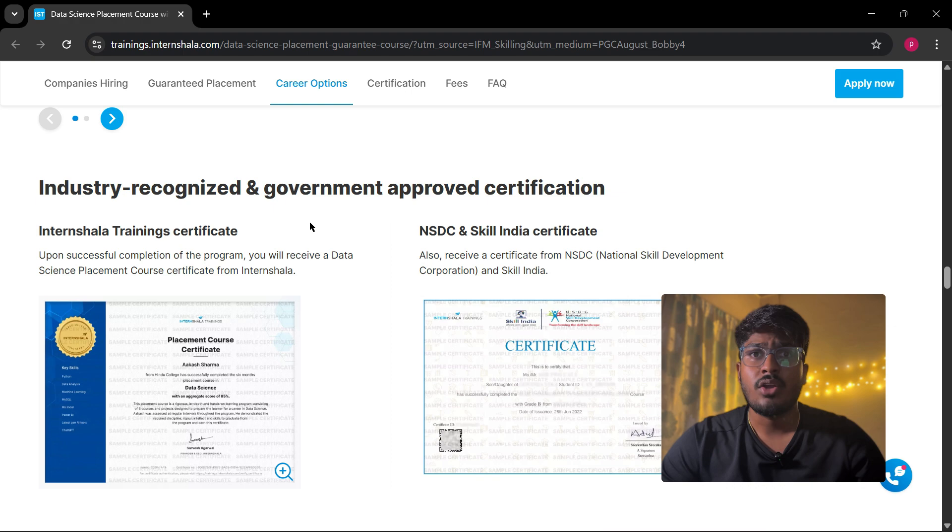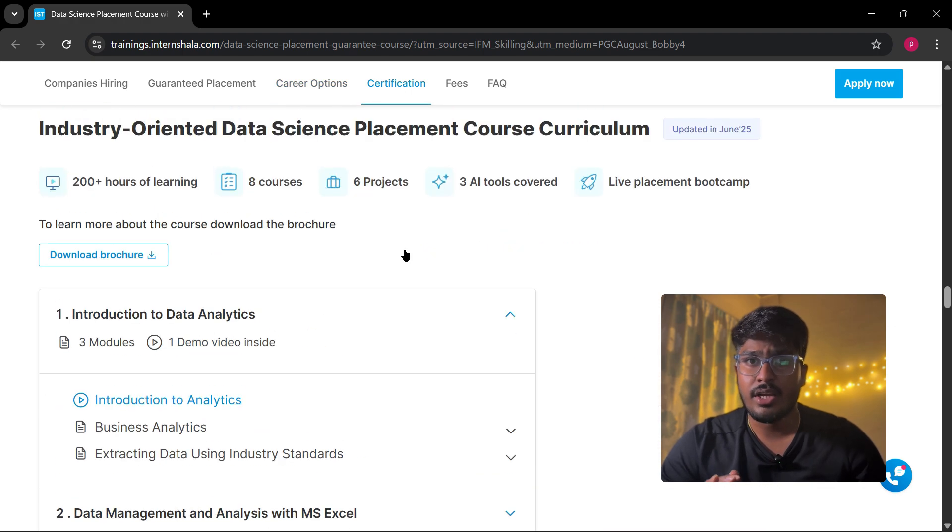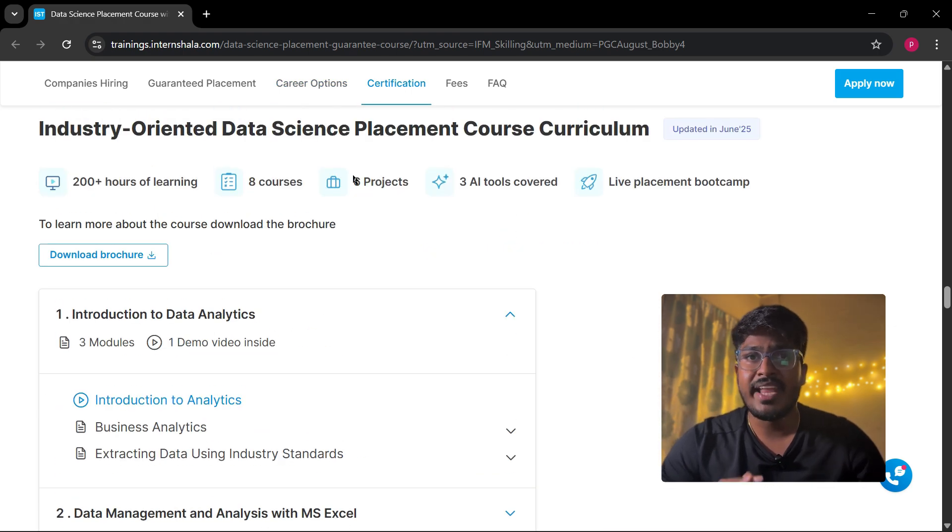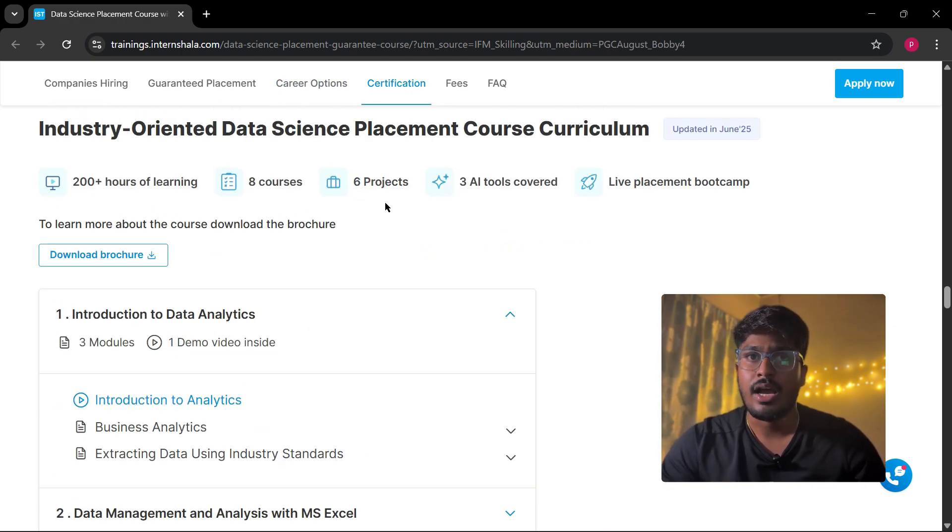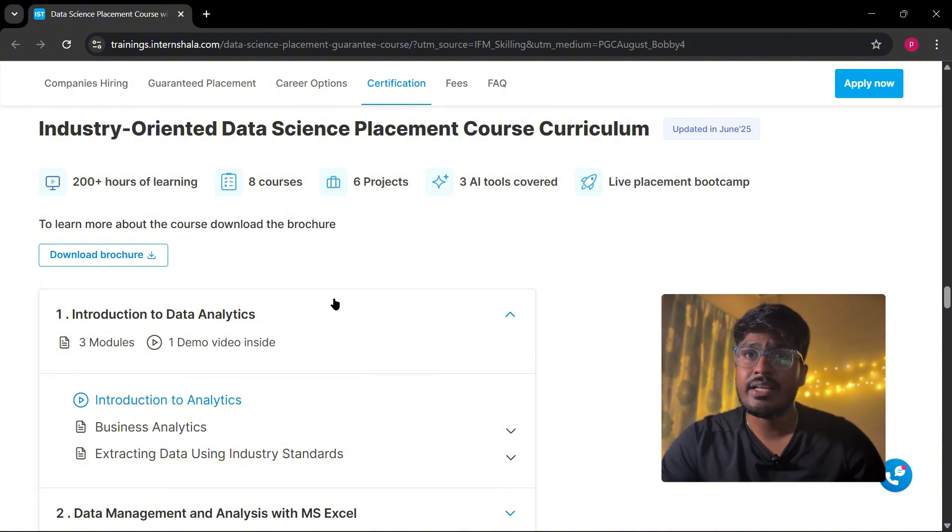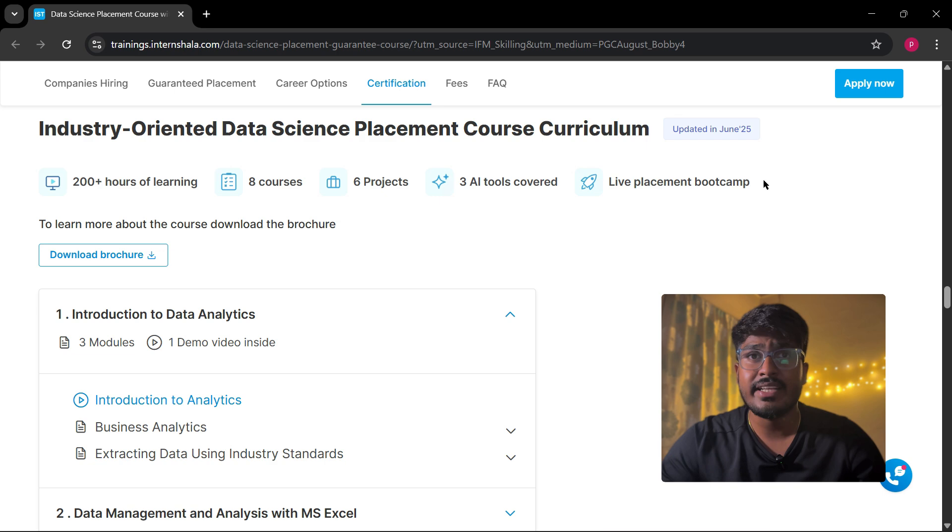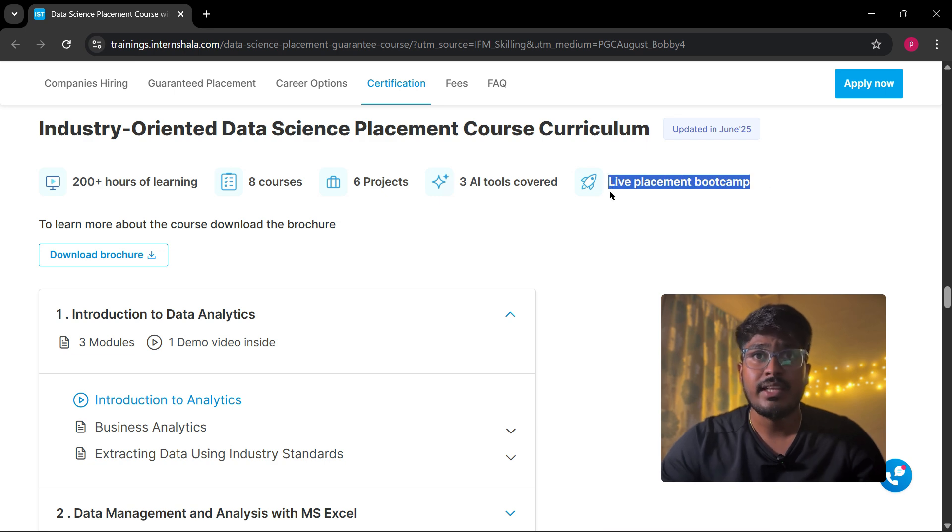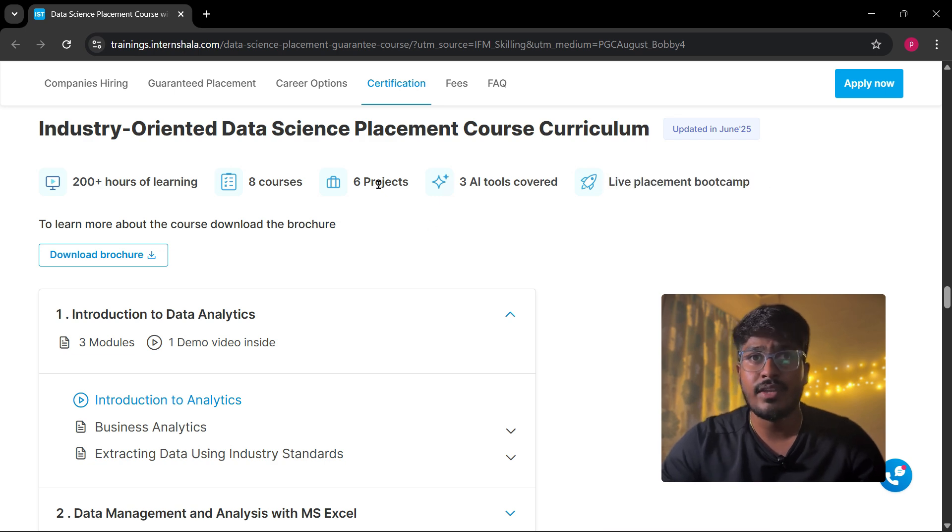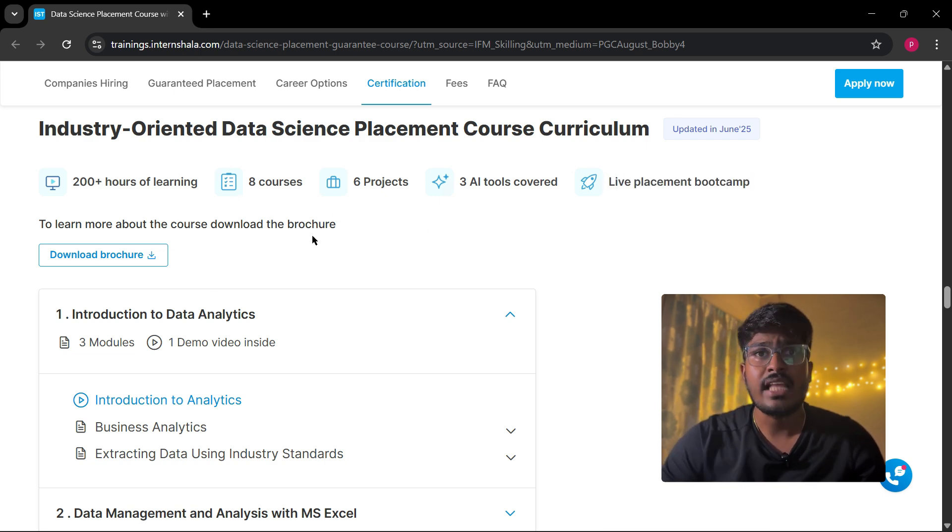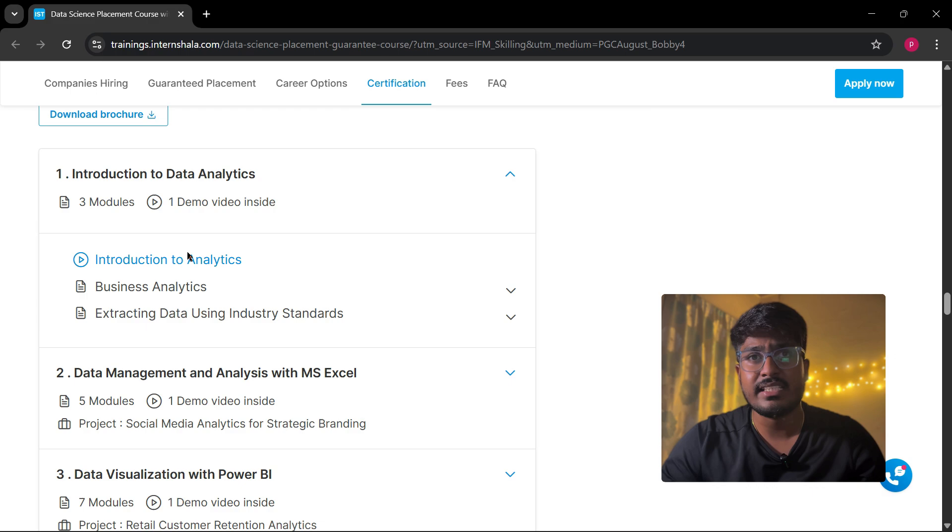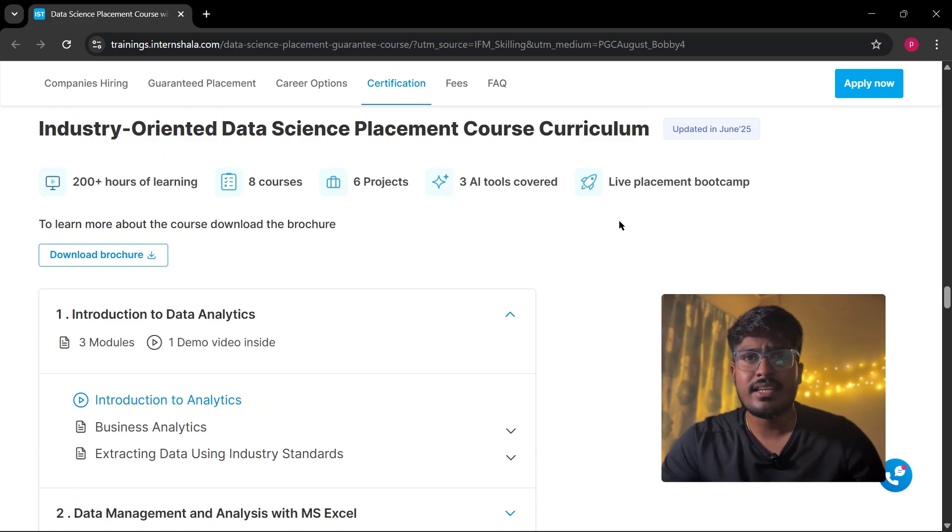Second, it's certified not just by InternAl but also by National Skill Development Corporation and Skill India. This adds real credibility to your resume. Third, it's hands-on. You'll work on real six projects, the kind of stuff that actually makes your resume stand out.